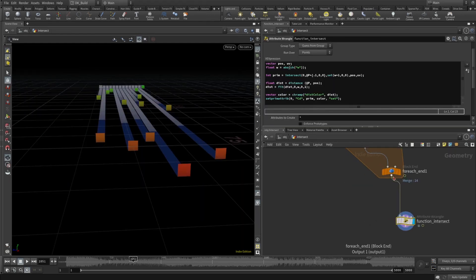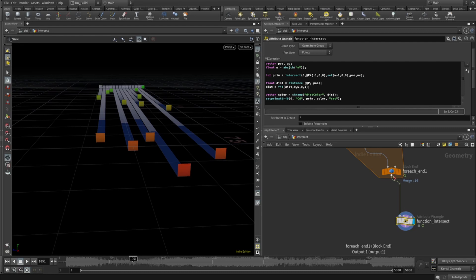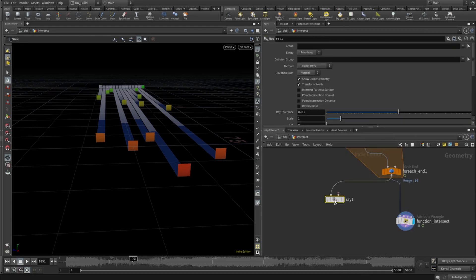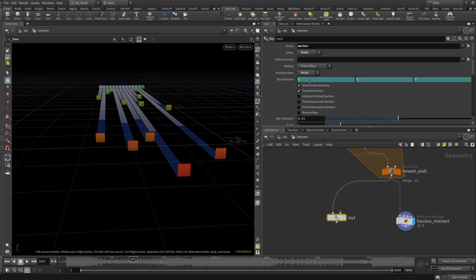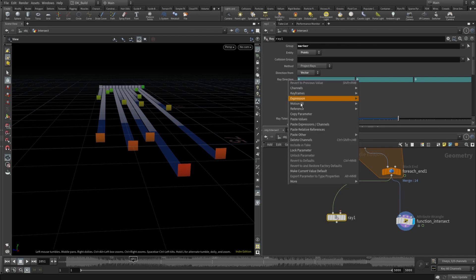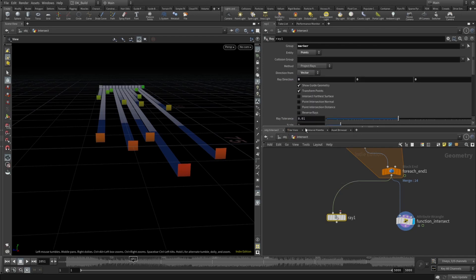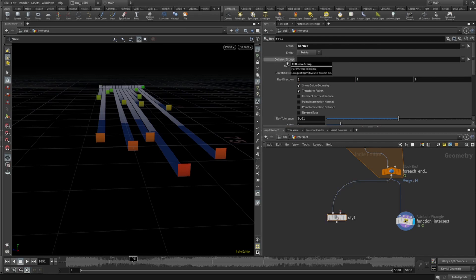And finally, I look at the SOP node that you can use to work your way around VEX. If you use the ray SOP, you can still use the marker points and switch the entity to points. The method would need to stay on project rays. And since I want to test into a specific direction, I turn this direction from normal to vector and make it one in X.